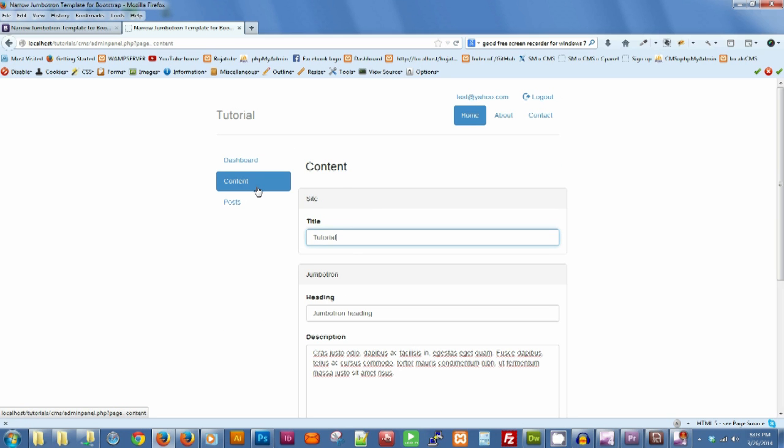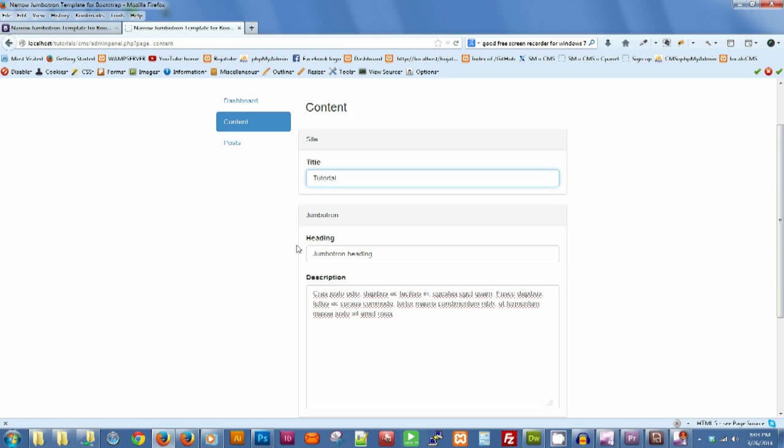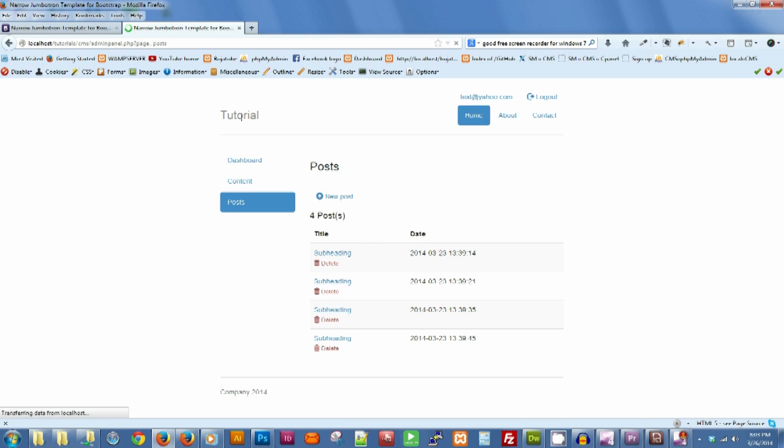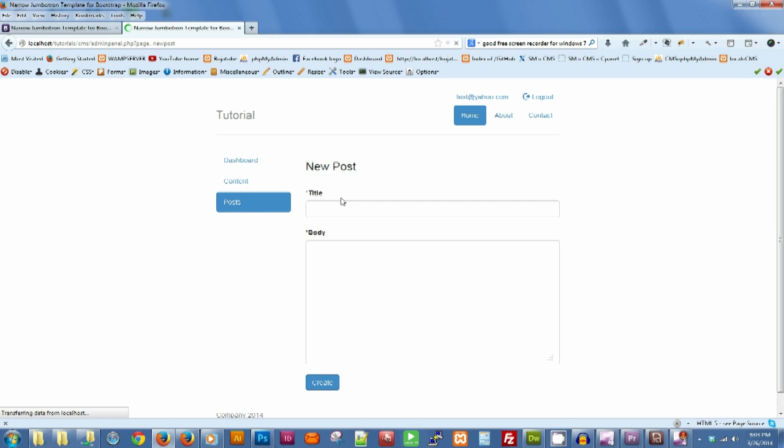The content section is where we're going to put the feeds of the stuff that we need to be changed on the website. And the posts section here is where we're going to manage the posts. We can add a new post.